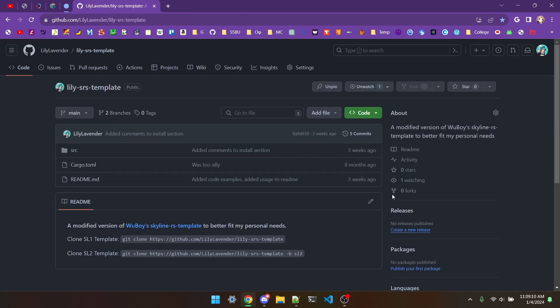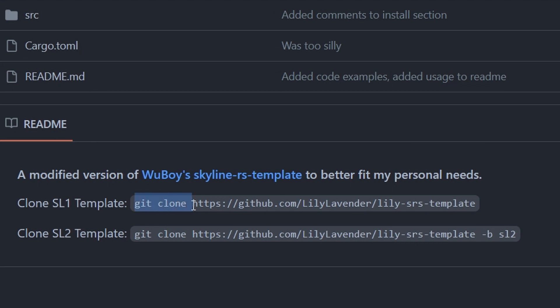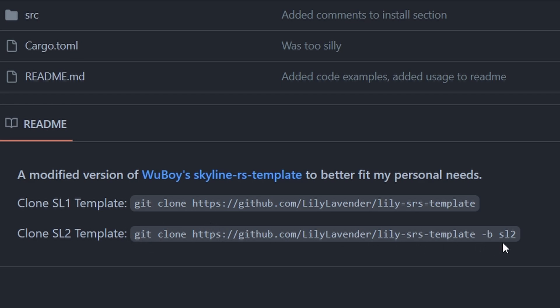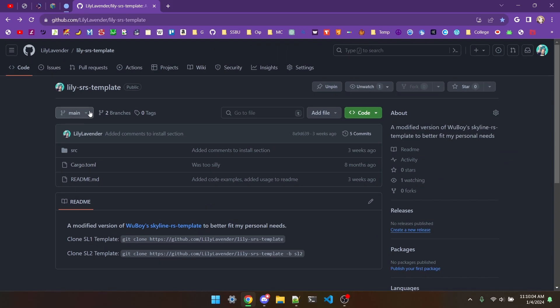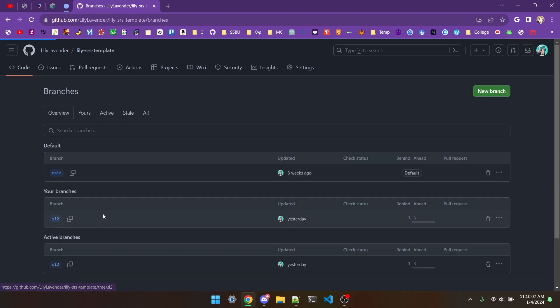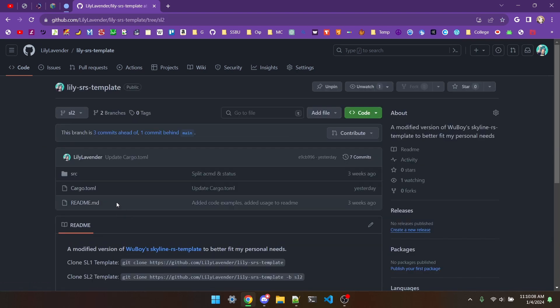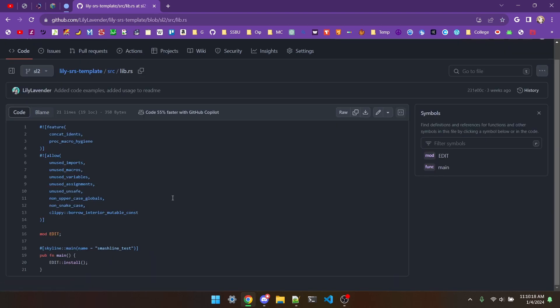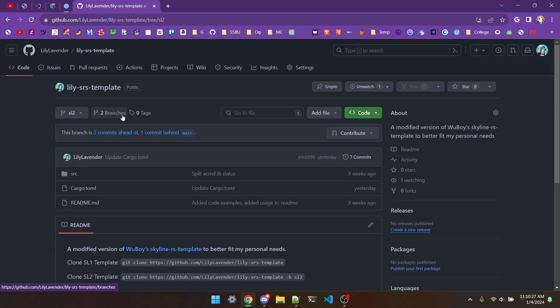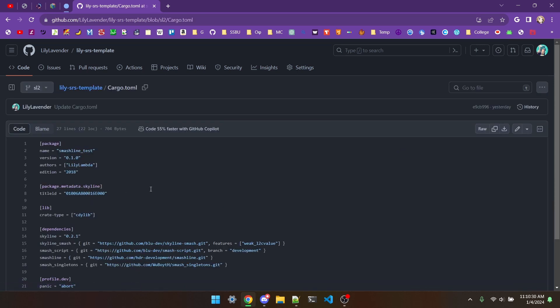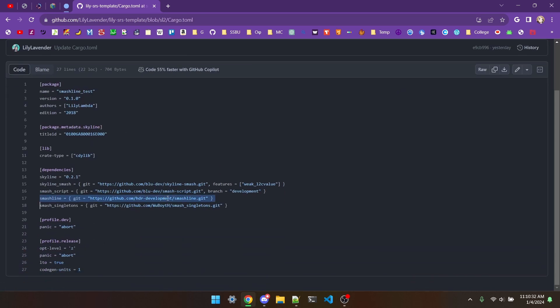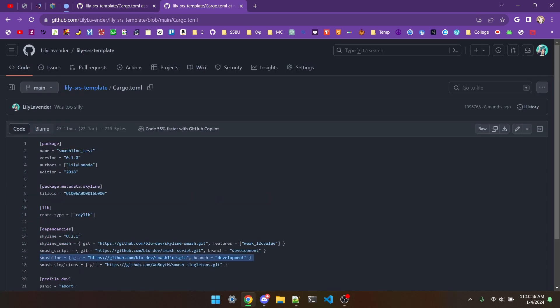What does a basic mod look like in SmashLine 2? Well, Wooboy's template plugin has already been updated for SmashLine 2, and what I've decided to do for mine is create a branch. So to clone my blank SmashLine 1 plugin, you can just type git clone, and then the link to the repo, and for SmashLine 2, git clone the link, dash b sl2.